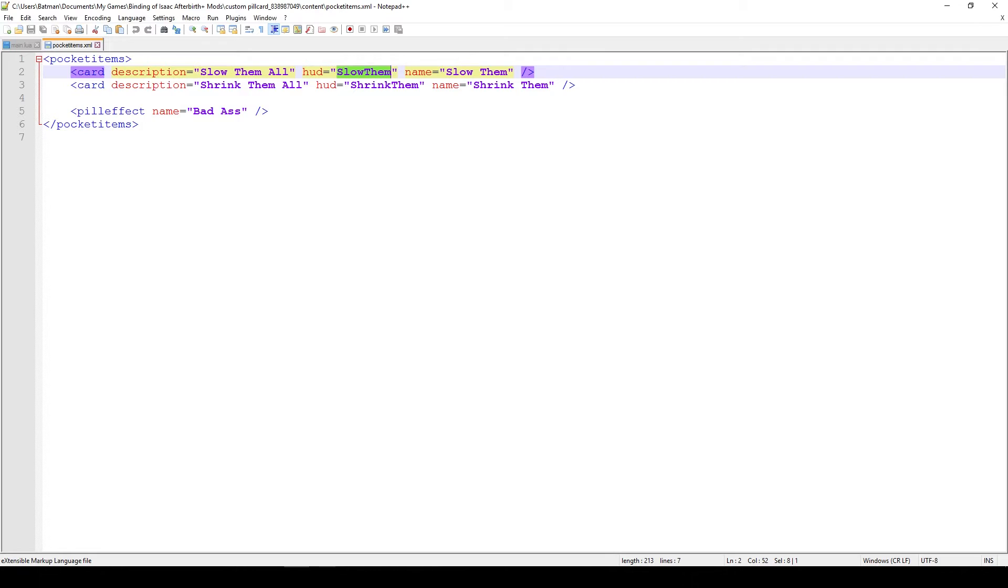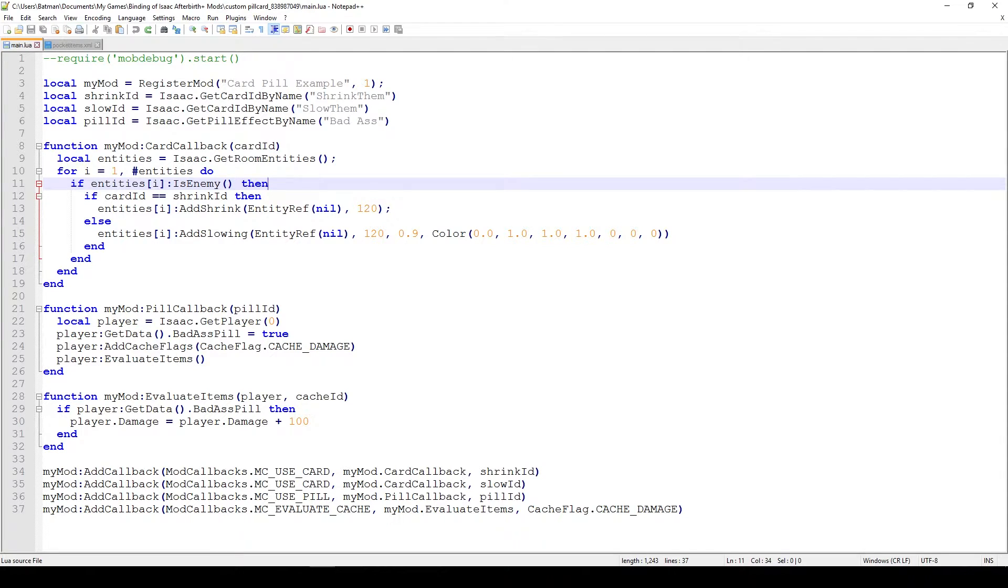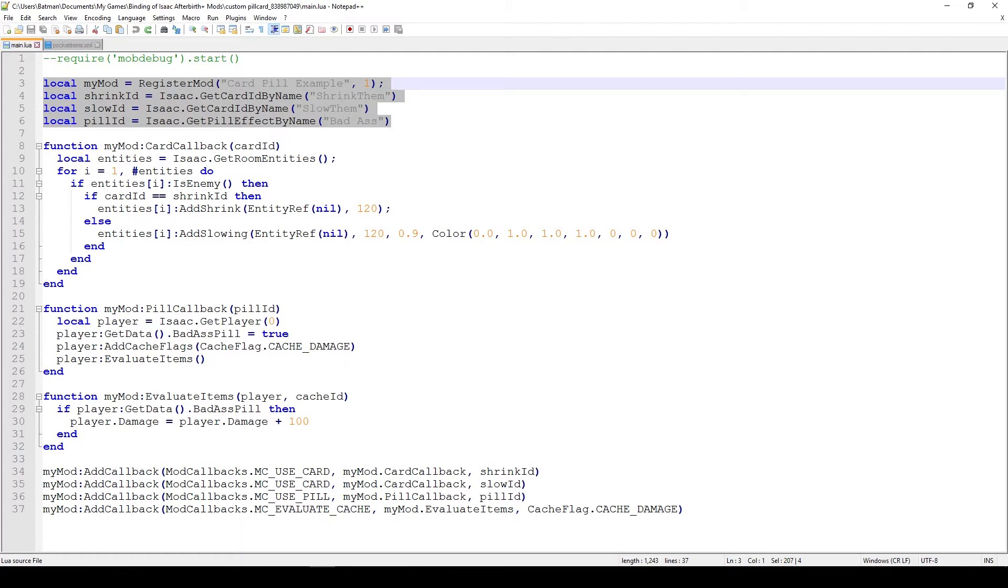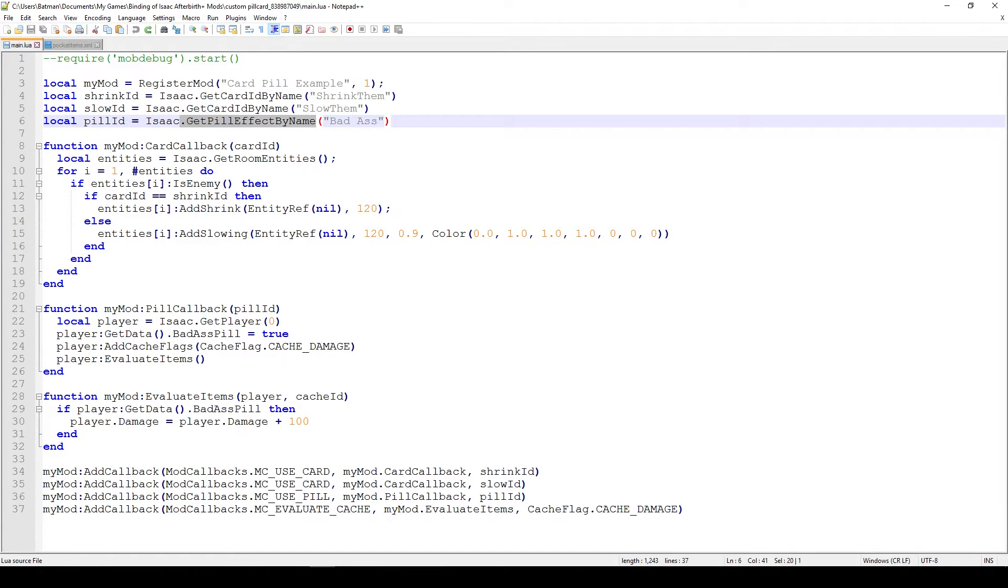So now that we have actually created our animations and named them and put them in here and actually referenced them in the XML file, now that we've told the game what our cards are and how they'll look like, now we have to tell the game what they'll do. And the first thing we do in our mod is actually register the mod and get all of the IDs. So in this case, we say get card ID by name if you want to get a card ID and get pill effect by name if you want to get the pill ID.